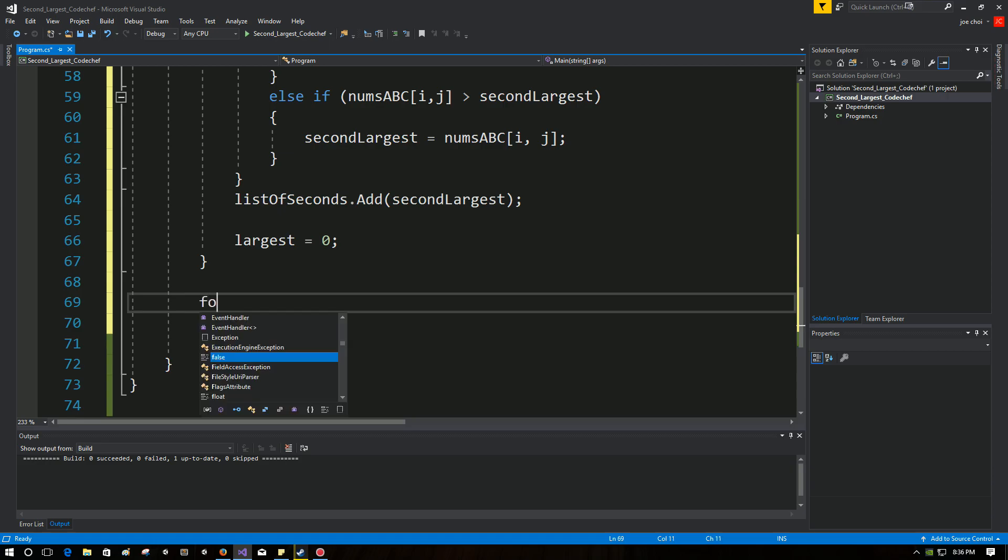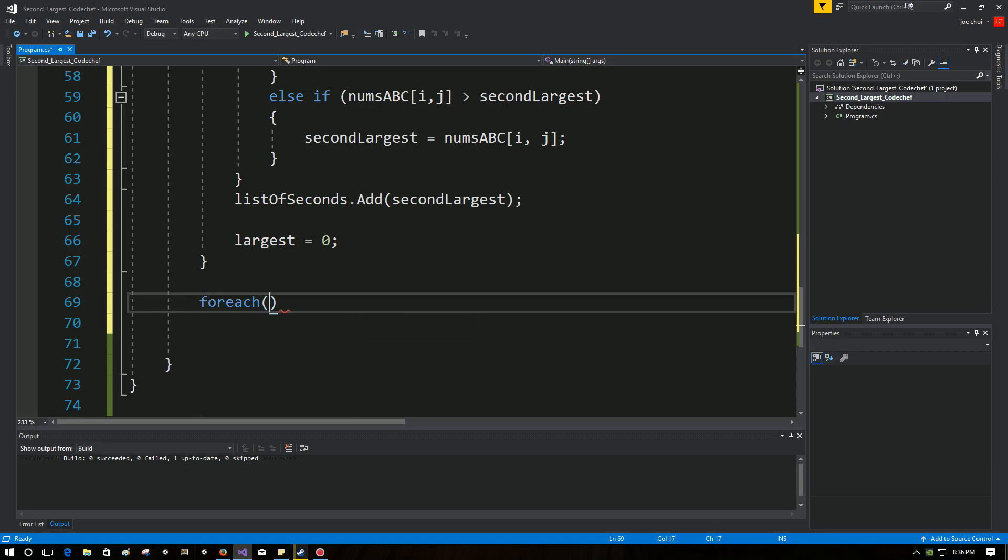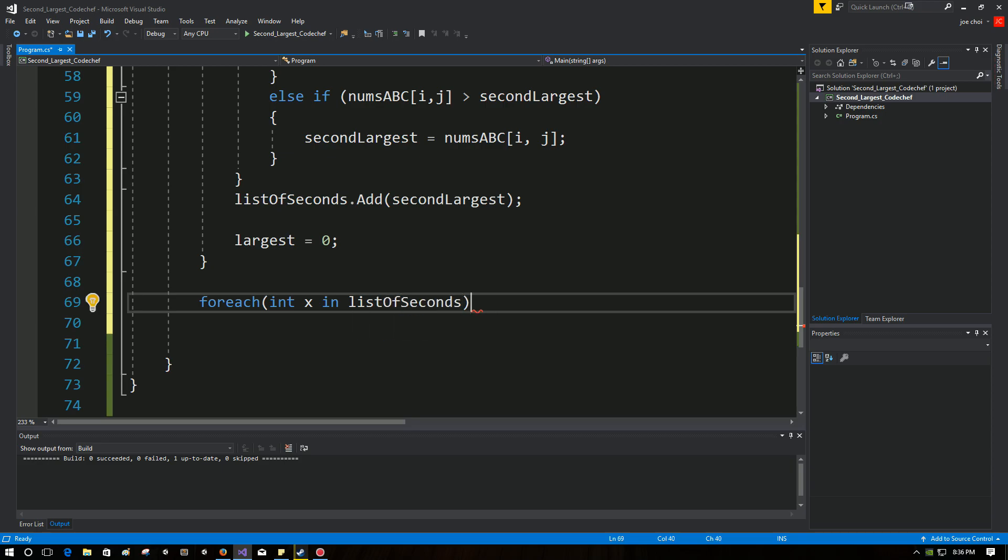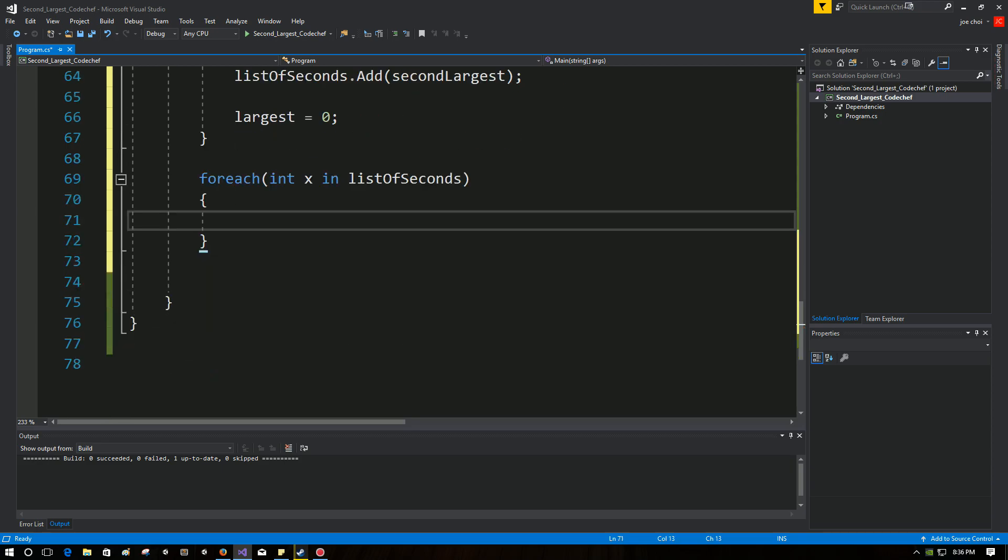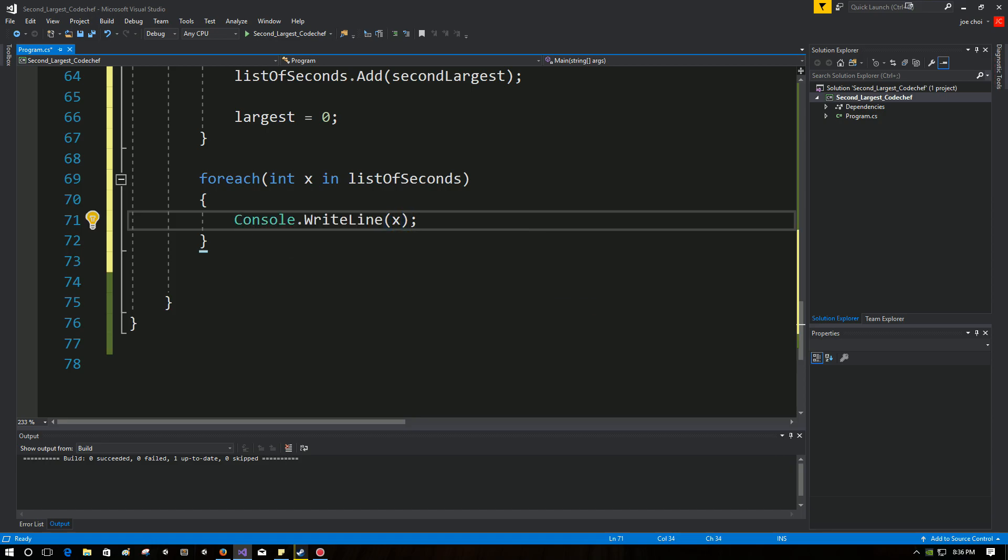So the final thing to do here is we have to actually output the values, and we're going to do that with a foreach loop. You could use any other loop as well, I'm just going to use a foreach loop. This is basically just saying for each value inside the list, let's output what's inside.